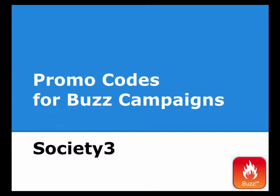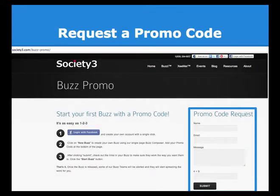Let's take a look at how to use promo codes for Buzz campaigns. First, go to society3.com/buzz-promo. On the right side, you can enter your name, email, and a message. When you click submit, you should receive a promo code very quickly.